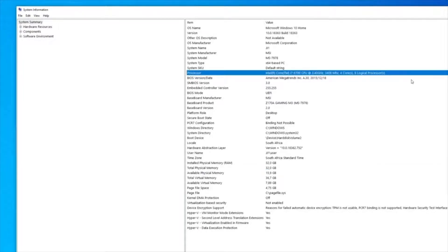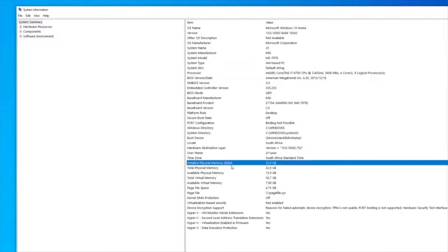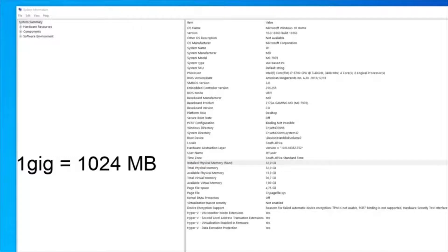The two things you need to look at are processor and your total physical memory. So let's look at the processor. In my case, I've got eight logical processors and you'll just need to see how many you have. Total physical memory installed is 32 gigs.